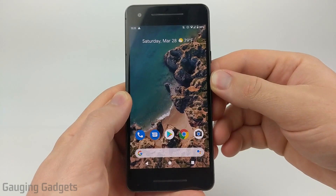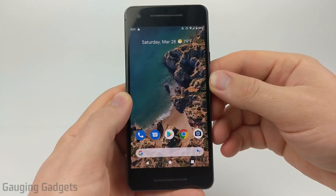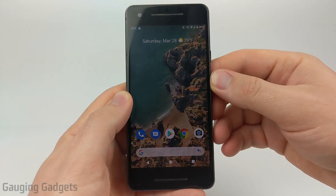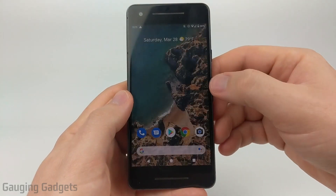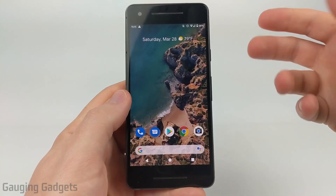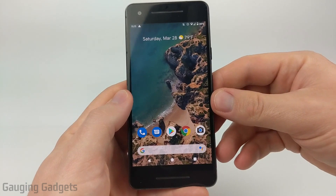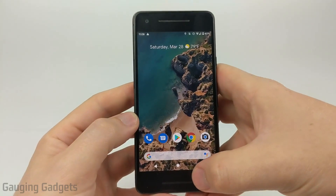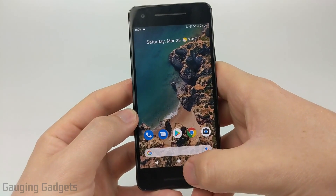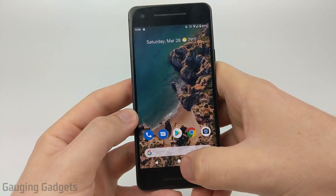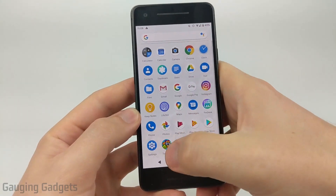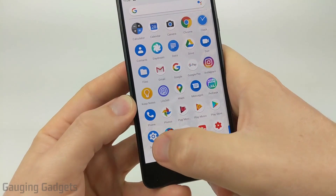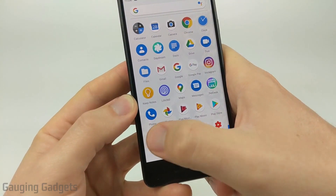This is an updated video for 2020 because Google recently changed the menus in the settings on Android phones. The first thing we need to do is open up the settings on our Android phone. I'll do that by just finding Settings in the list of apps.